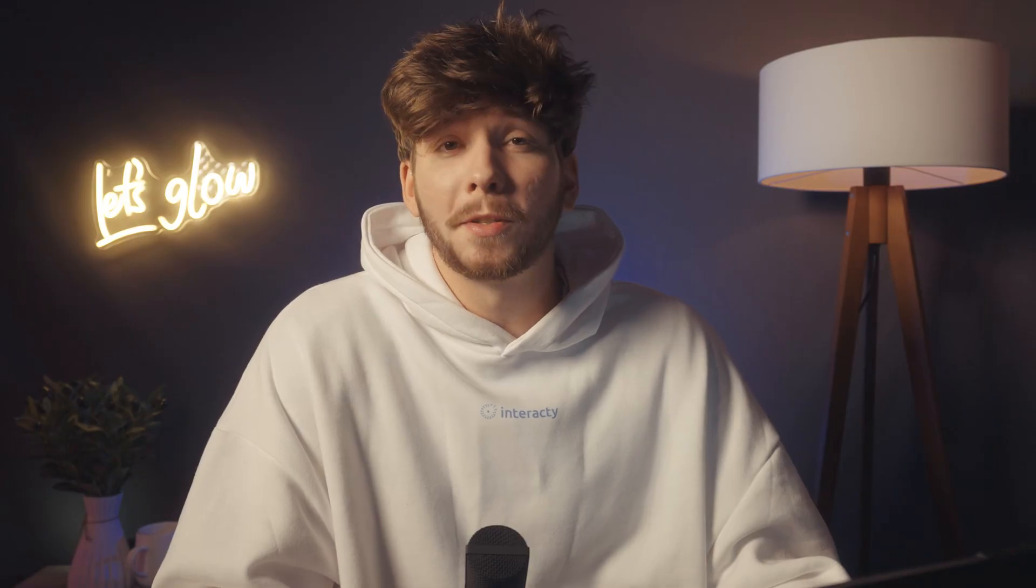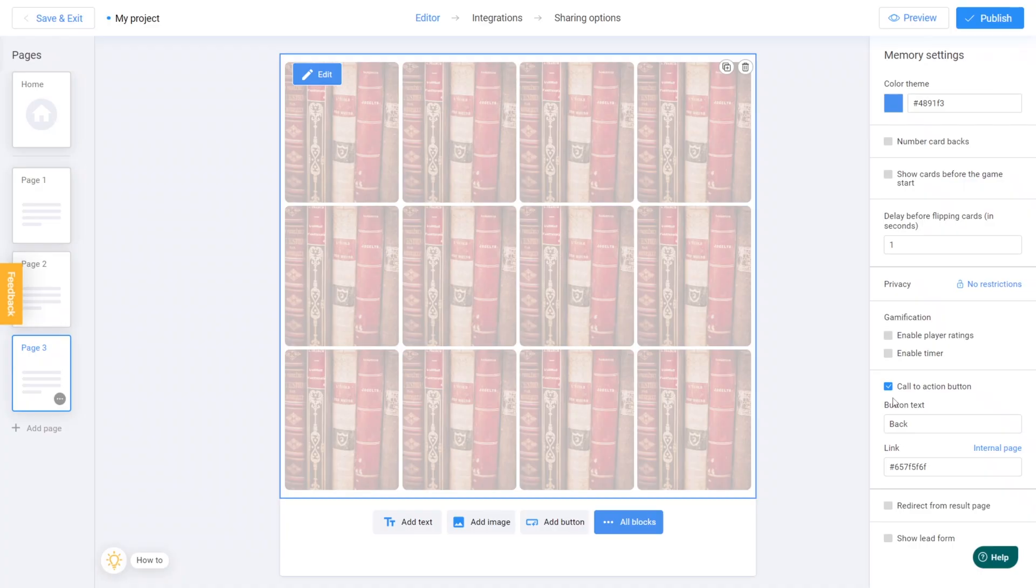You're almost done! Click the preview button to test your game and ensure everything works as intended.